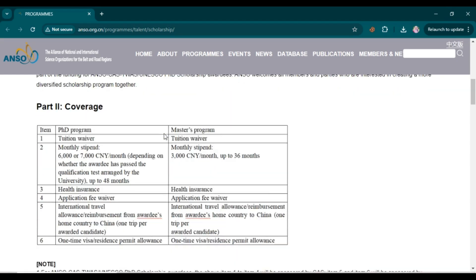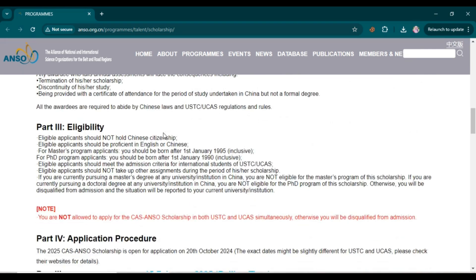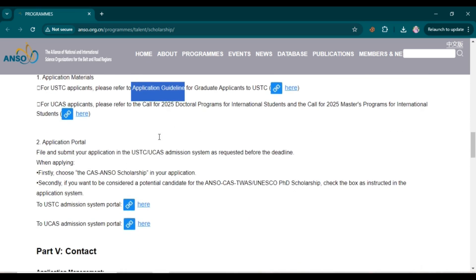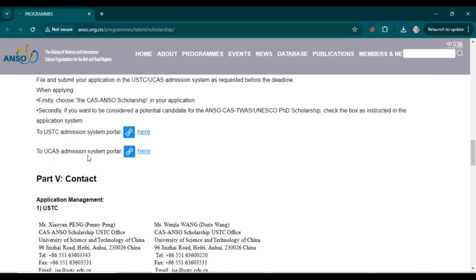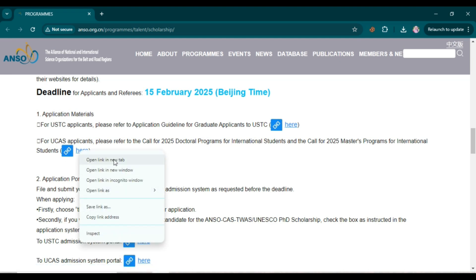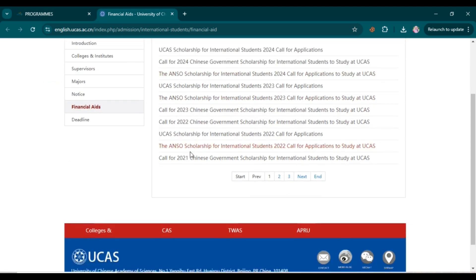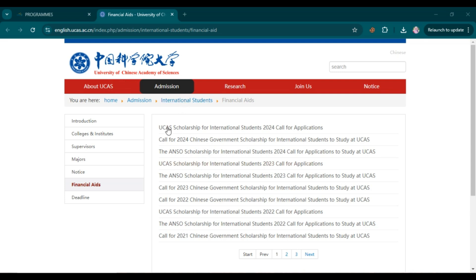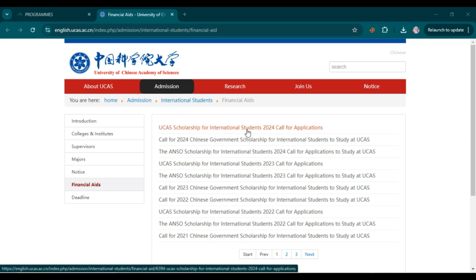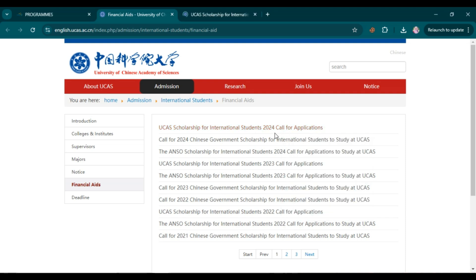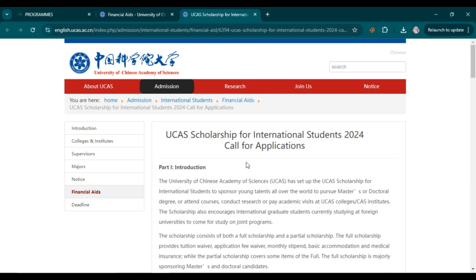I will add the link in the description. You can open the website by clicking the link. From there you can get all the details I've discussed. We are going to apply for UCAS scholarship. Click the application material link, open it in a new tab, and check every detail related to the scholarship. When you open the page, you'll see 'UCAS Scholarship for International Students 2024 — Call for Application'. Click that link and open it in a new tab.